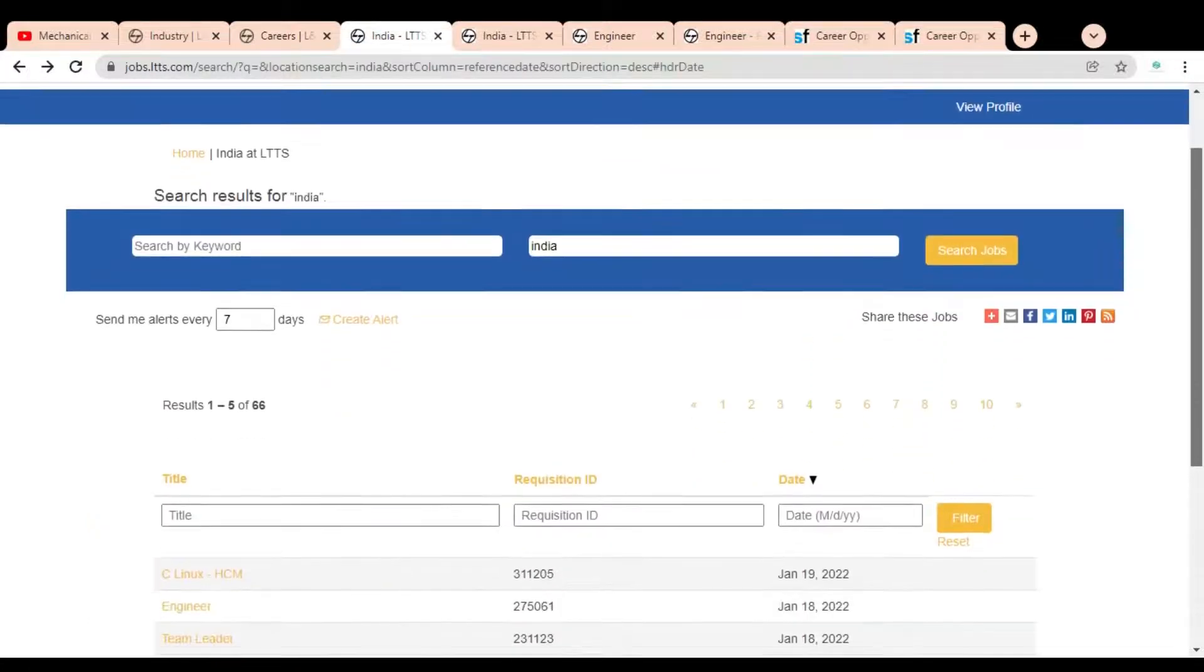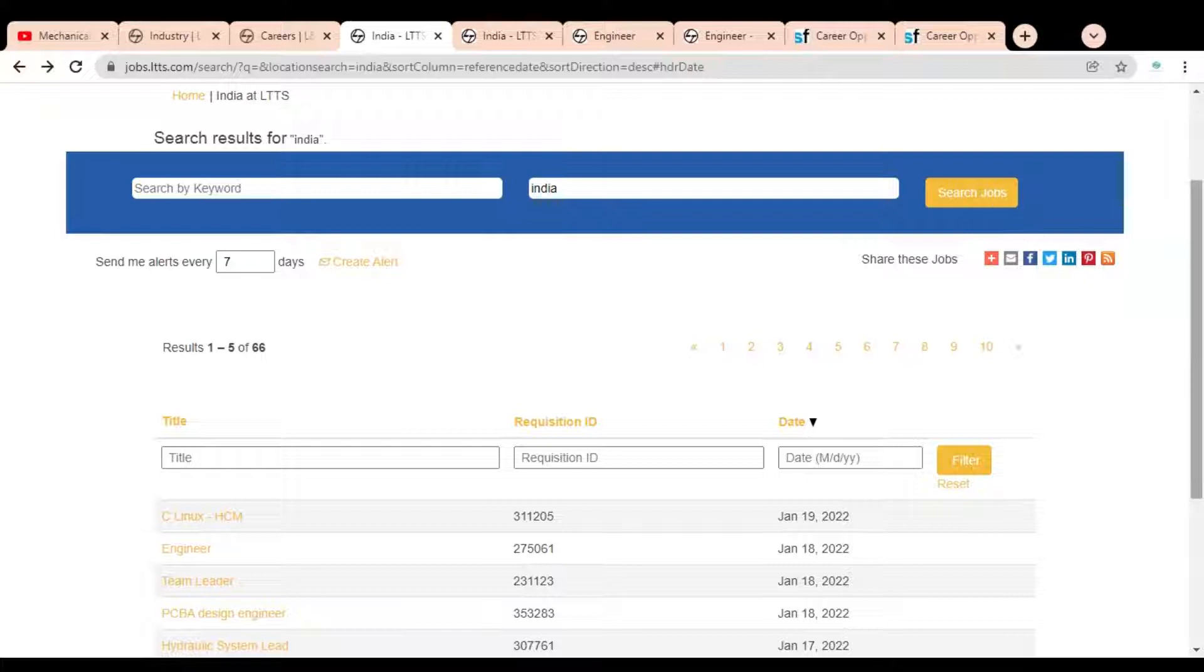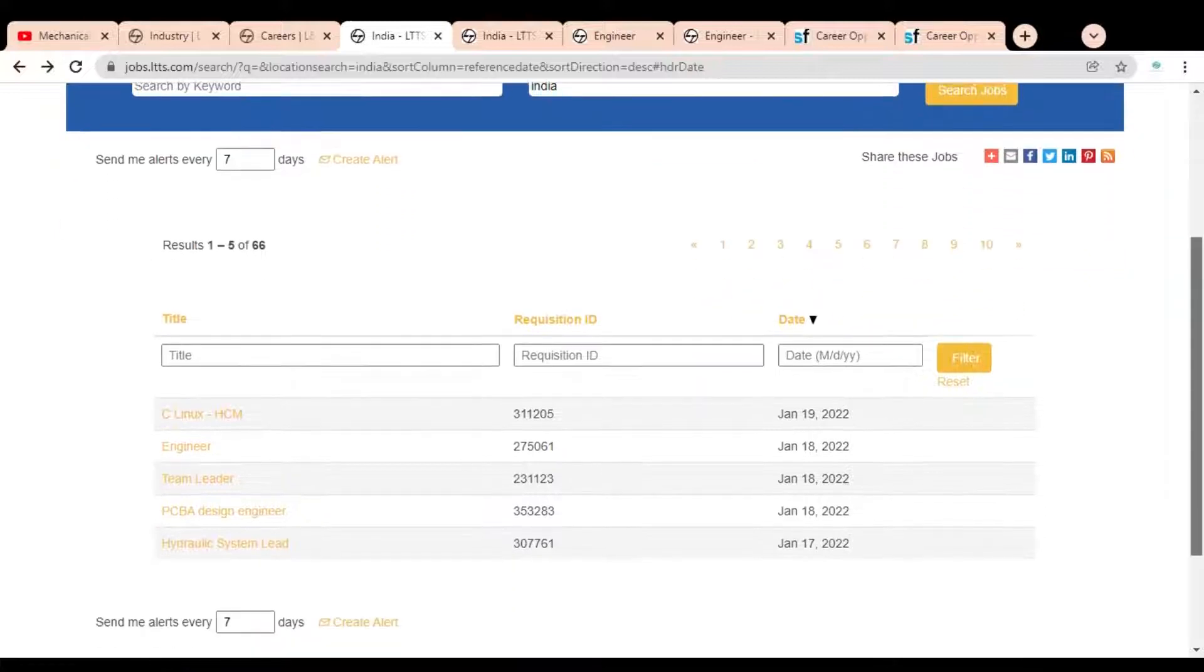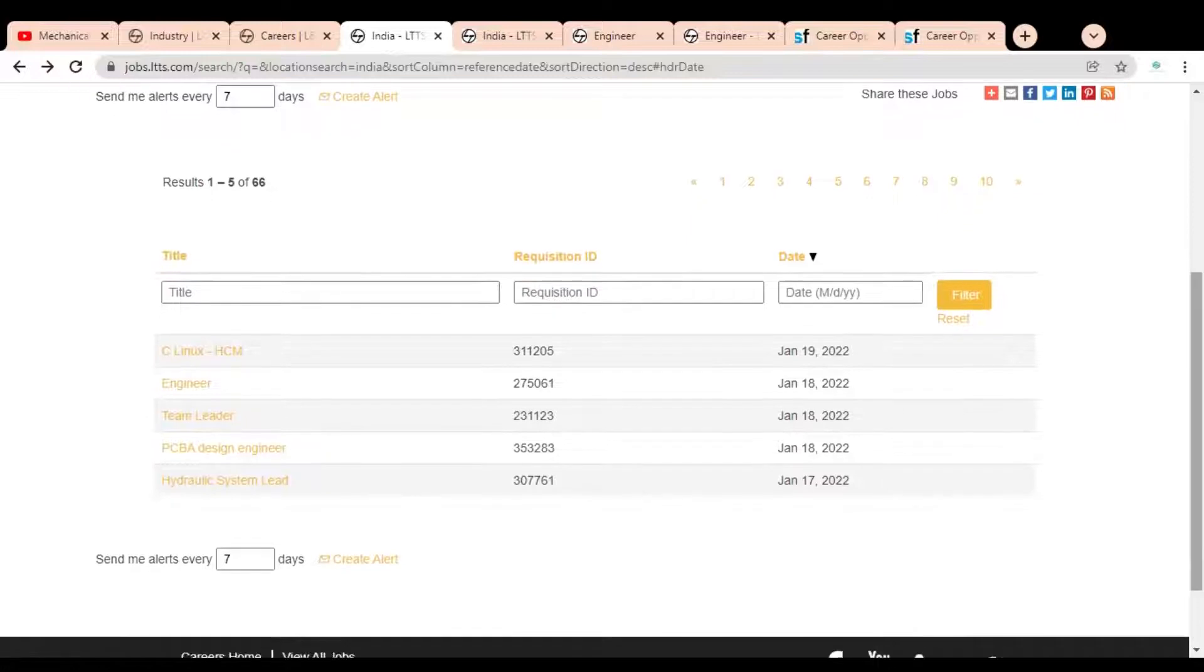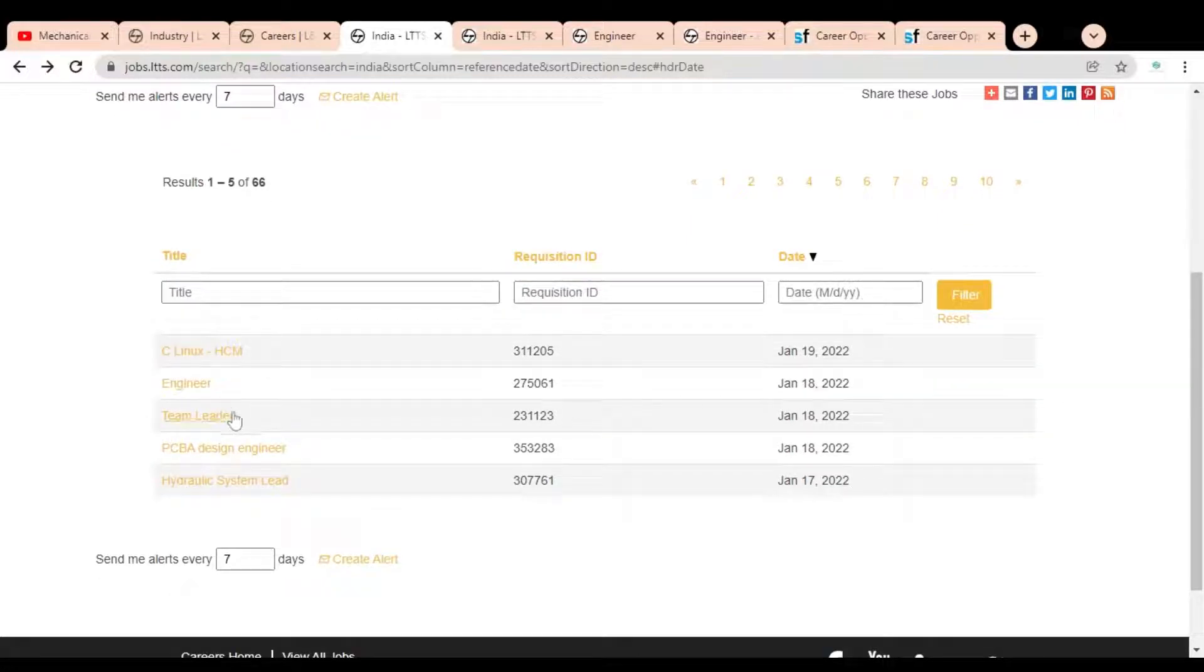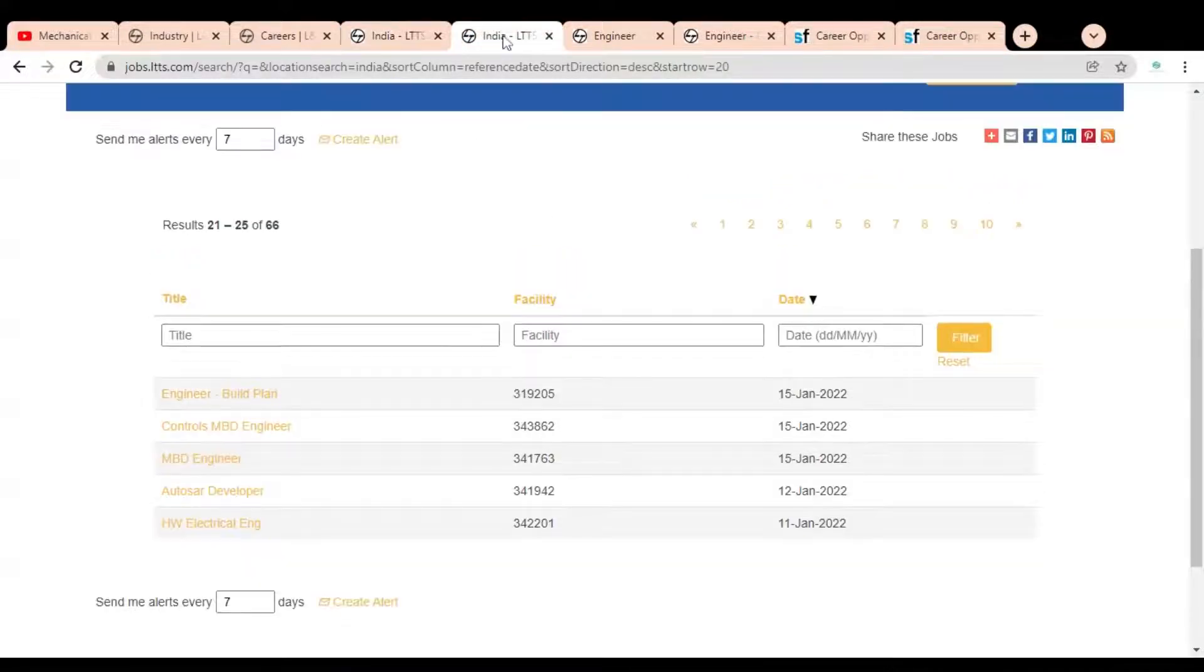Here you can see you have to write India and click on search jobs. Once you click, you can see this type of job opening is given, like C Linux Engineer, Team Leader, PCBA Design Engineer, Hydraulic System Lead, and on other pages you can see jobs.